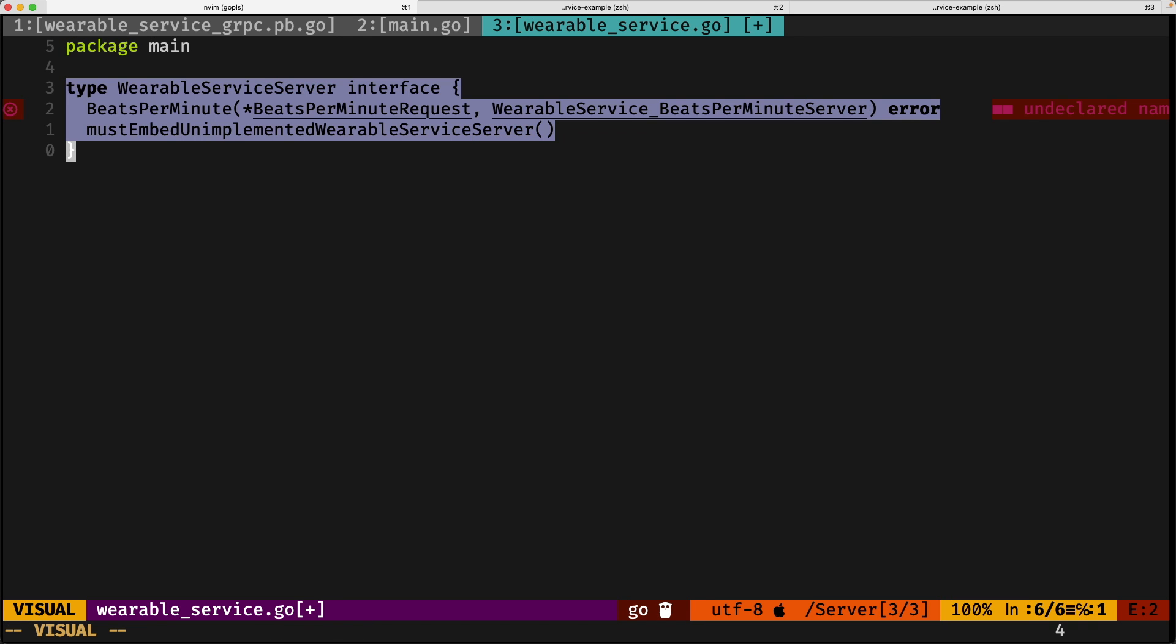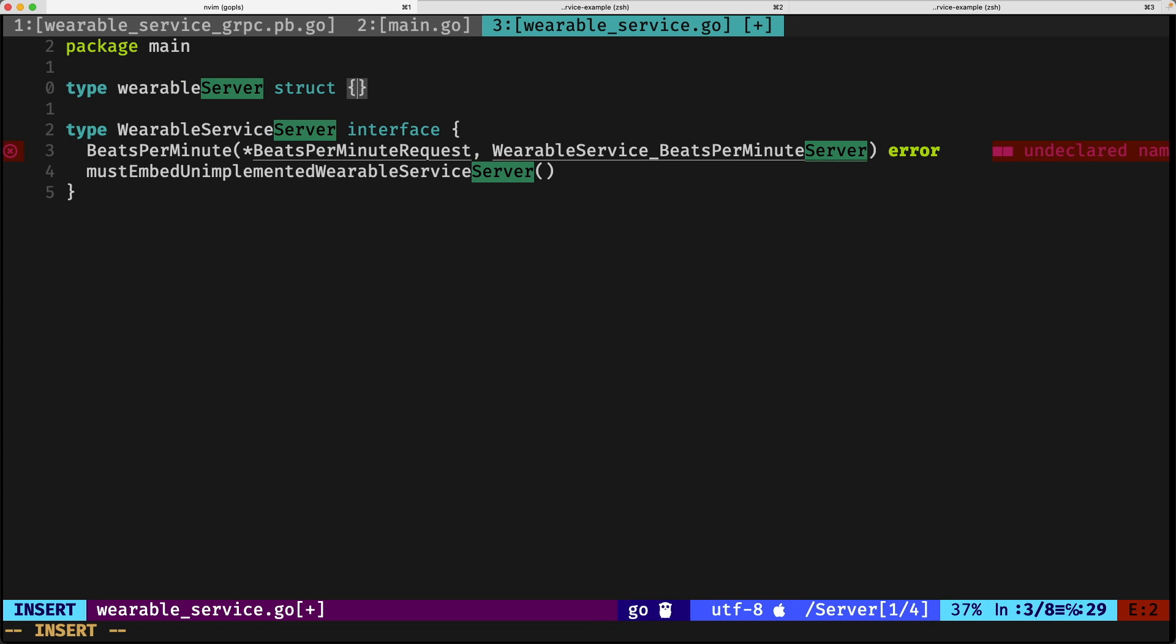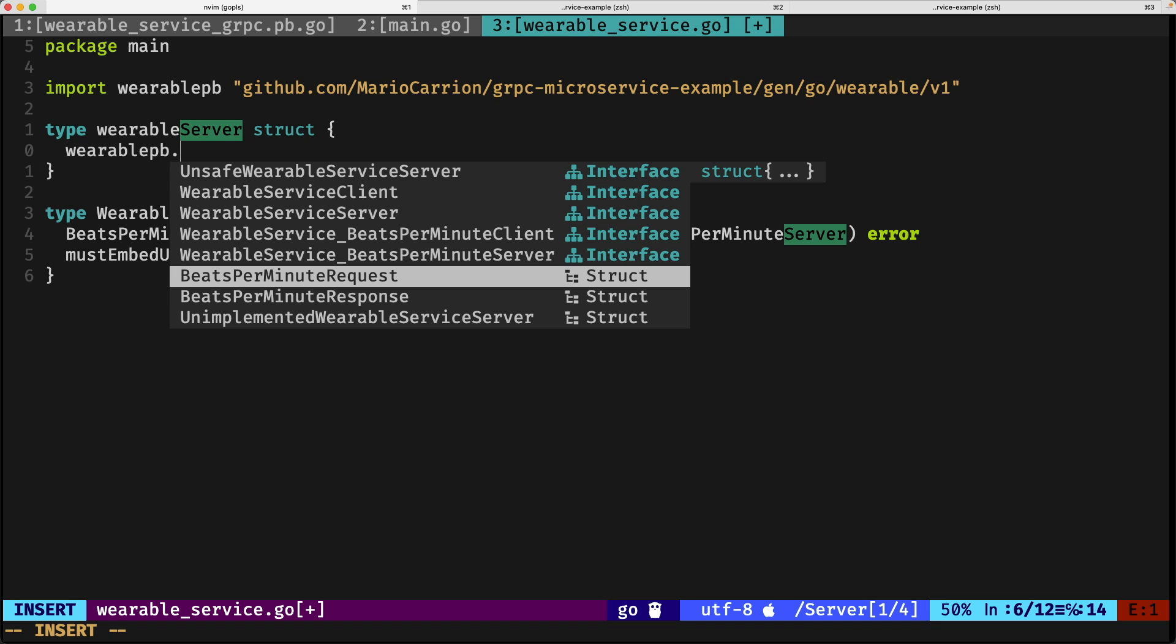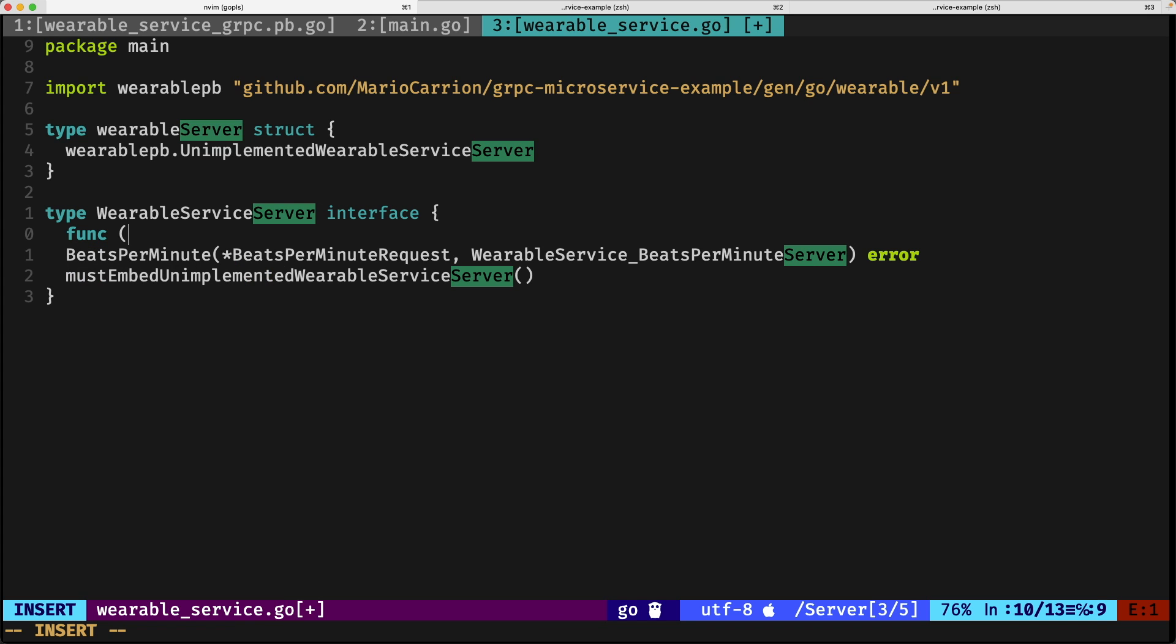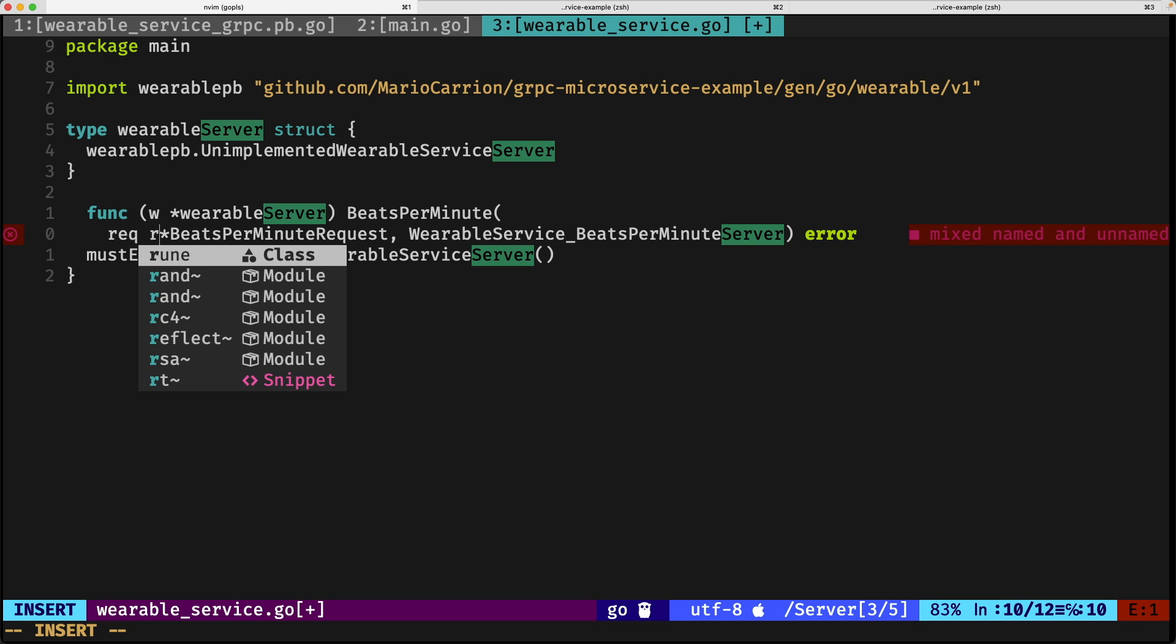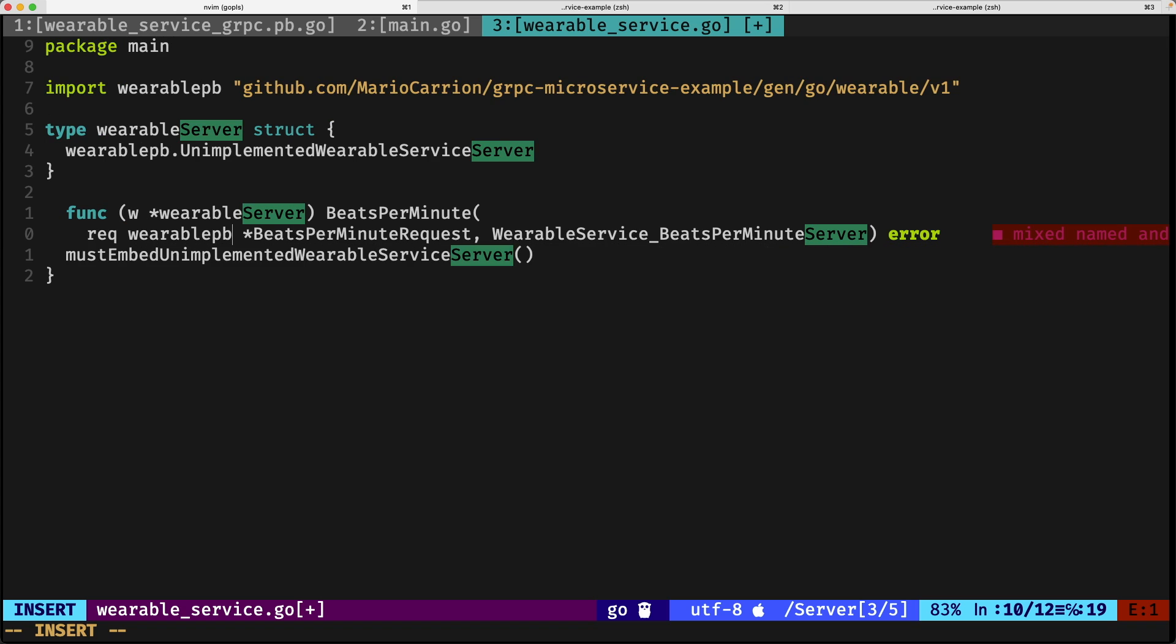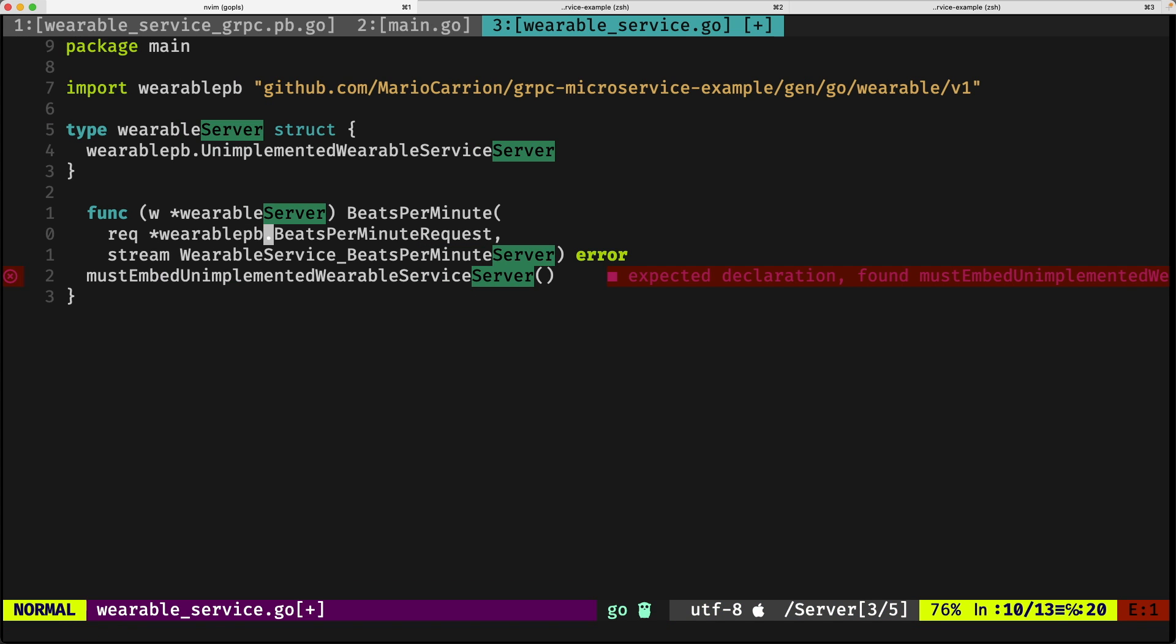We paste this for now for reference, and we're going to define a new type wearableserver struct that implements the wearable PB, the unimplemented wearable server. This is, like I mentioned previously, to keep forward compatibility with future implementations. Next, we need to define a function on this wearable server called bits per minute that receives a request from wearable PB and the stream.